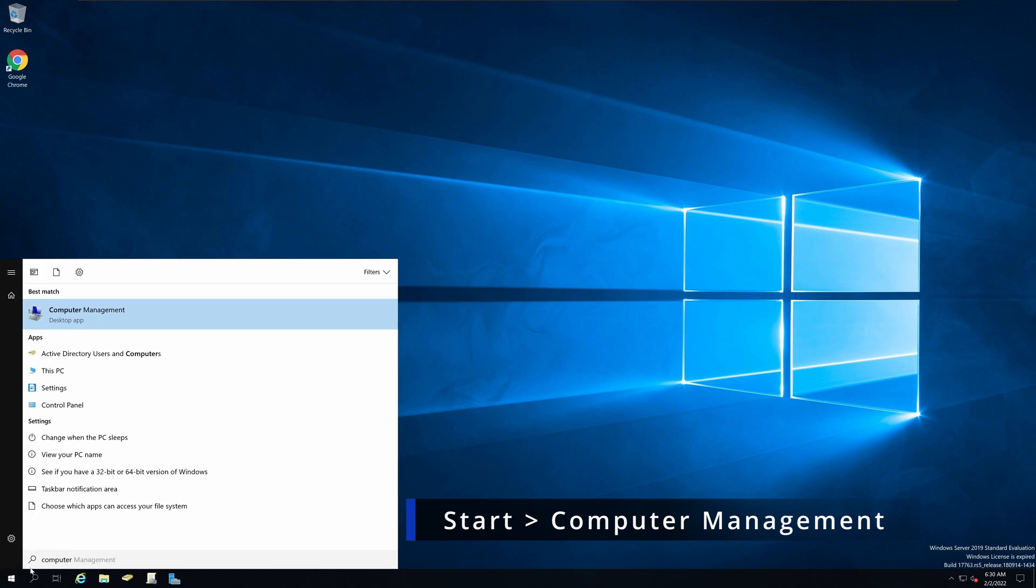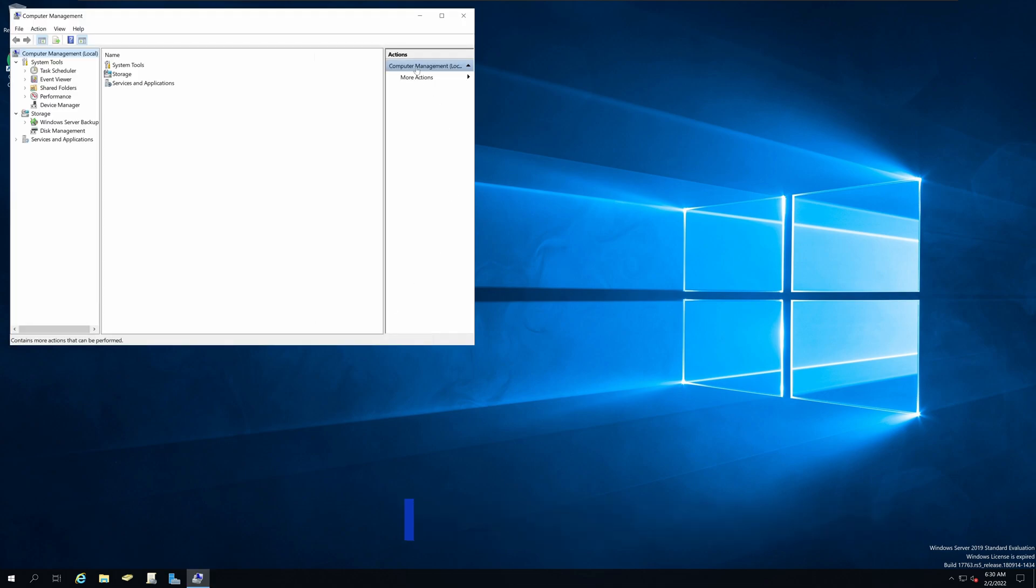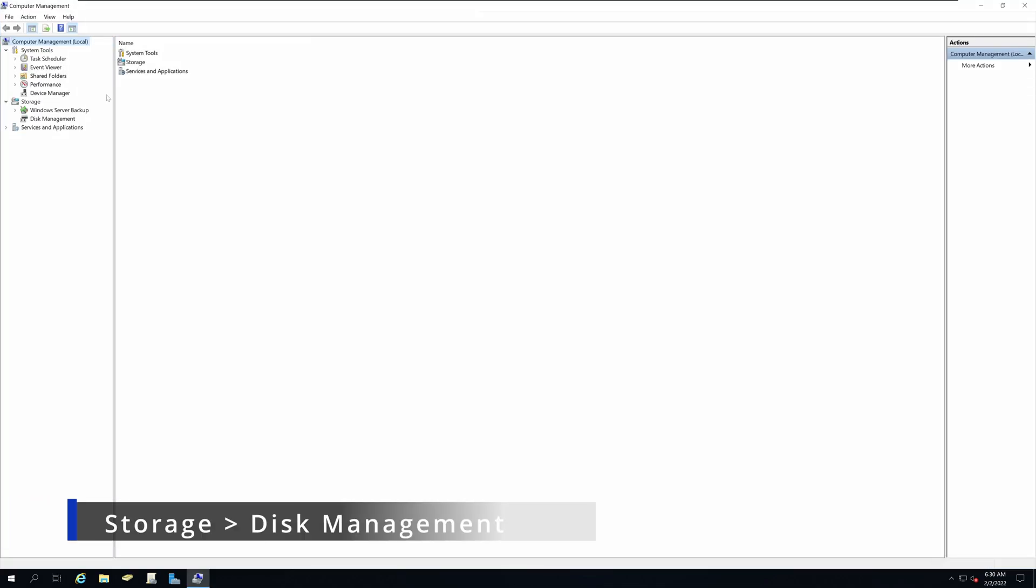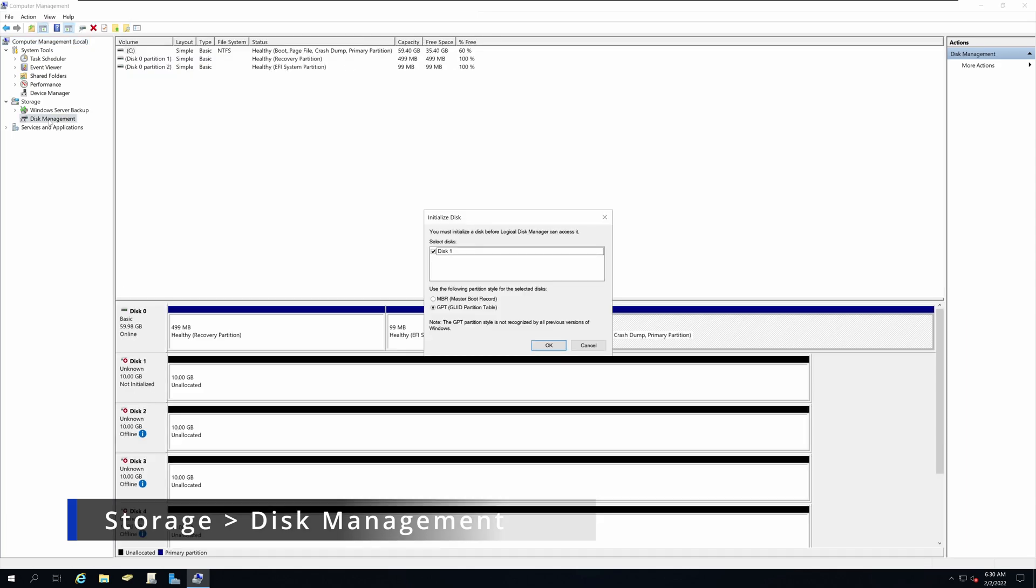Open the computer management desktop app and on the left hand pane, you will have an option called storage. Under storage, the disk management utility.